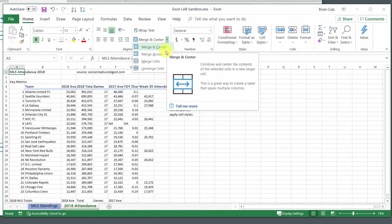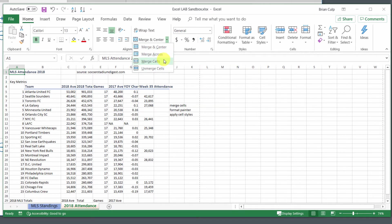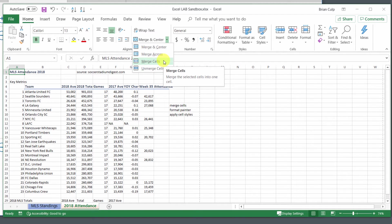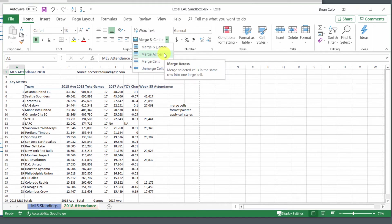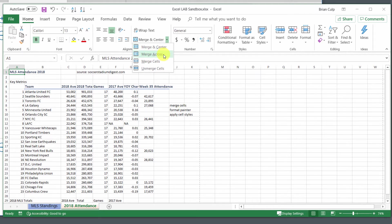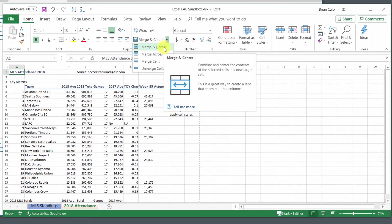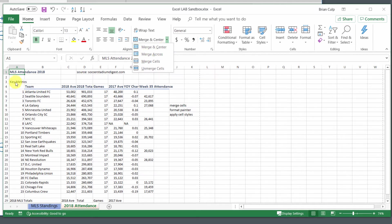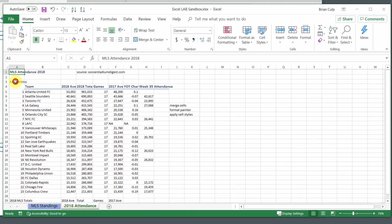If you hover over these items, it will give you a little more information about what to expect when you do the merge and center or the merge across operations. Most of the time, in my opinion, you're going to use the merge and center. Let me show you how it works.